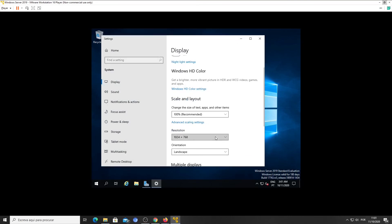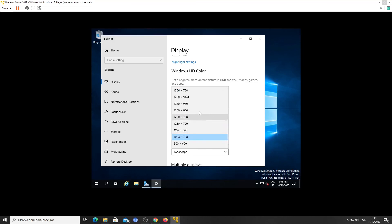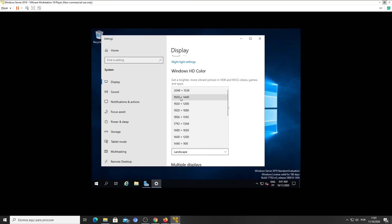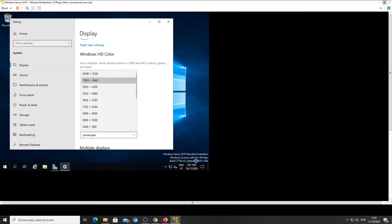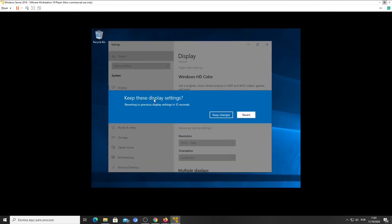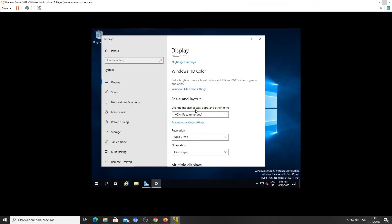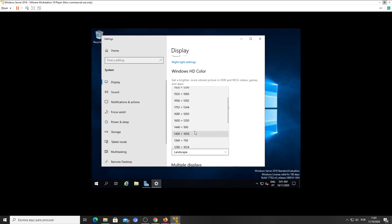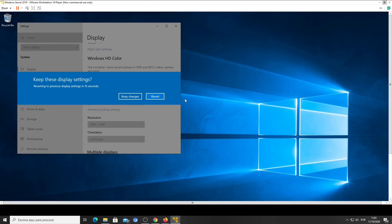Choose the resolution that fits your display. If your selection was not correct, you can click on Revert. If the new resolution is fine, click on Keep Changes.